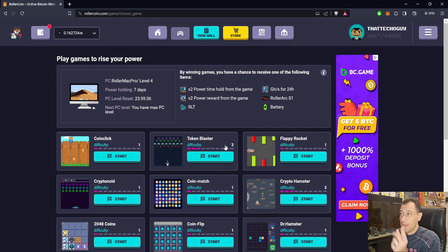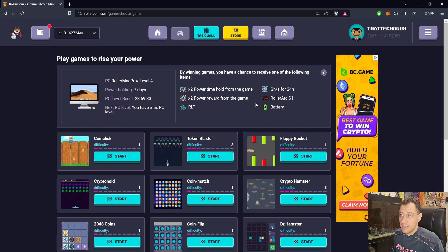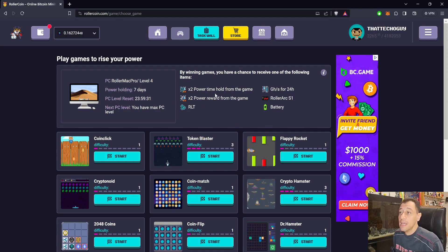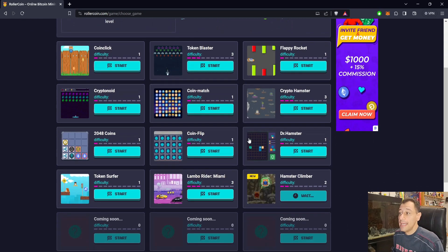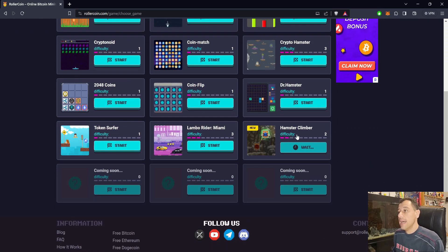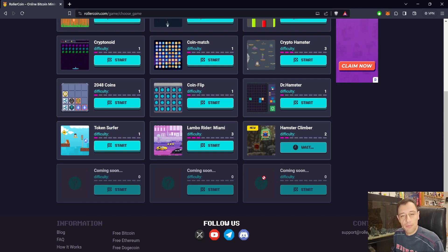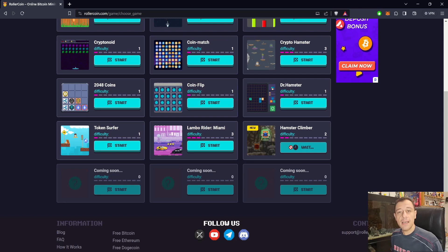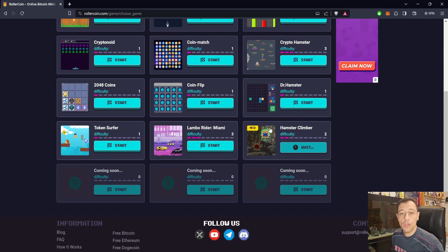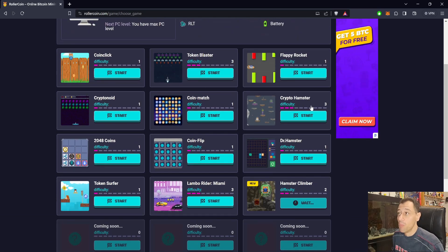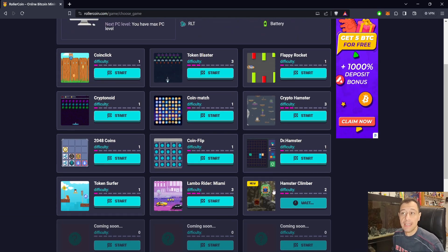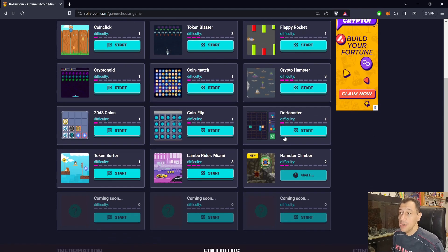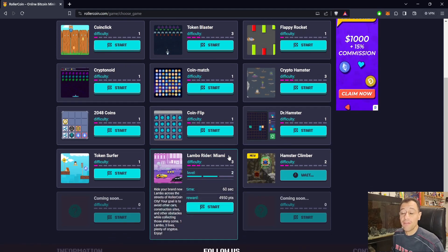That is a great new addition to Rollercoin, and I hope that there will be more games coming soon. Hopefully, Rollercoin has some more games up their sleeve for us to be able to play, and we can gain even more points in a single day and more power as well.